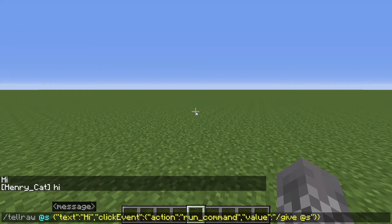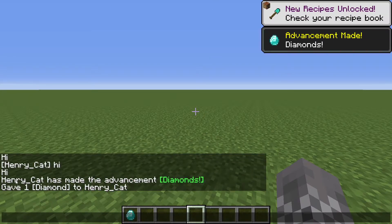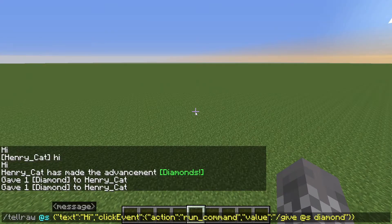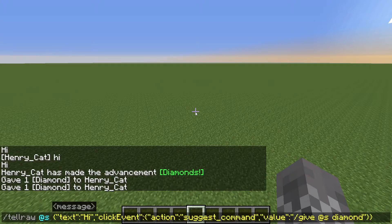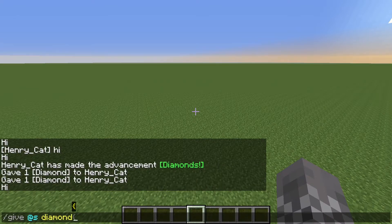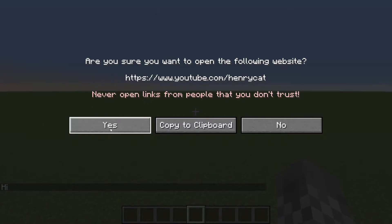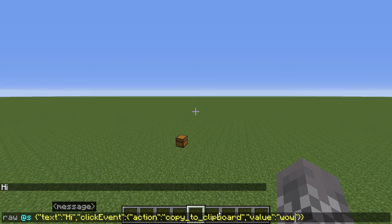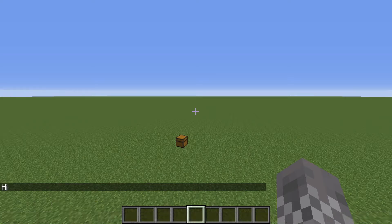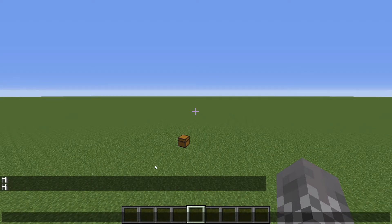Obviously that can be whatever command you want — for instance, clicking could give me a diamond. In addition to run_command, you can have suggest_command, which puts the command in chat for you rather than running it. You can also have open_url, where the value is the link you want to open — when you click it, it will prompt you to open the link. Last but not least, copy_to_clipboard — when you click it, it copies the value to your clipboard, so pressing Control+V will paste whatever you put in the value.